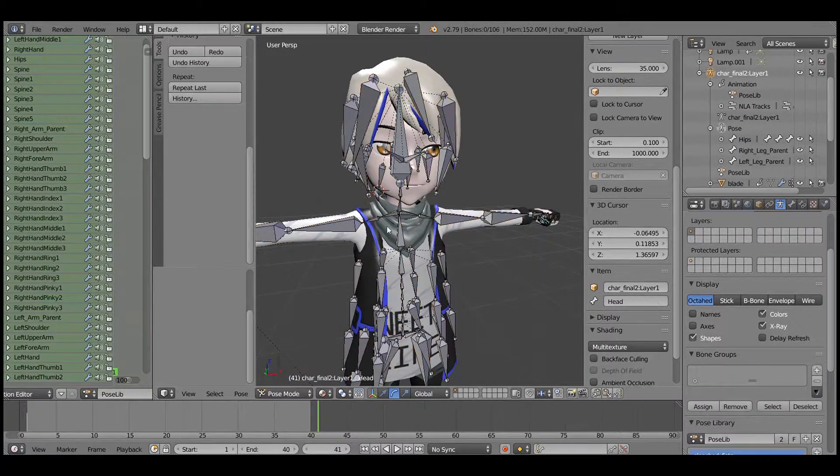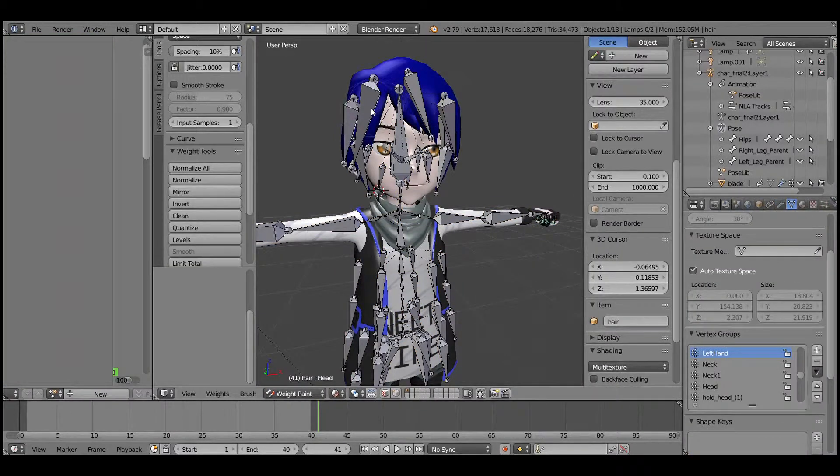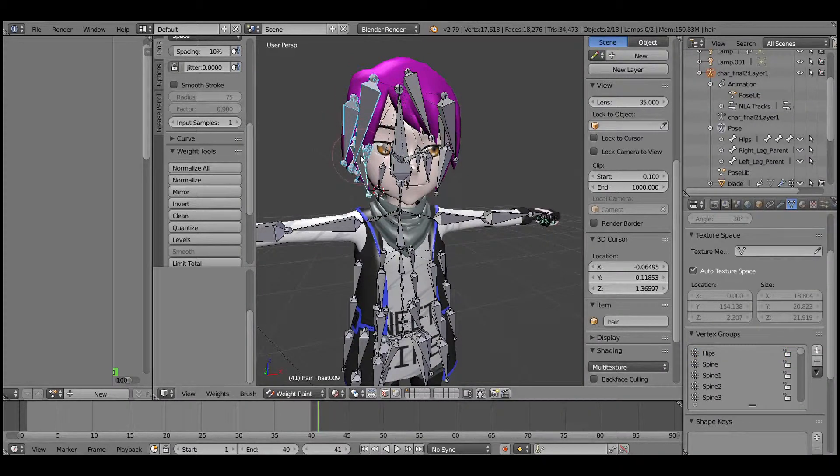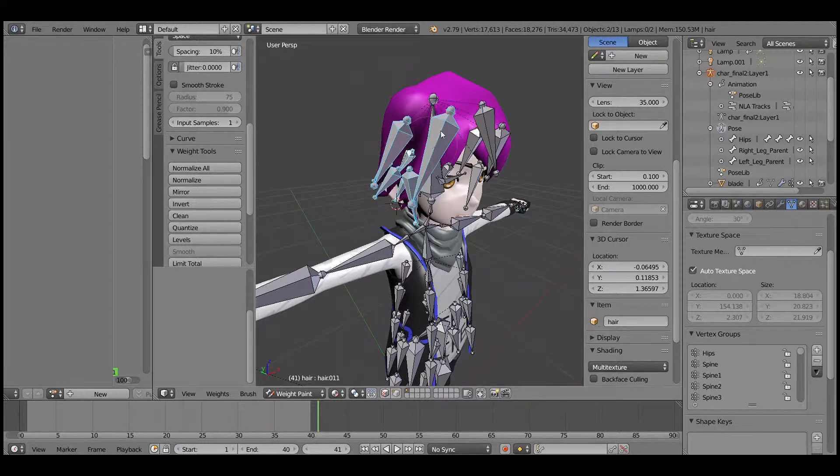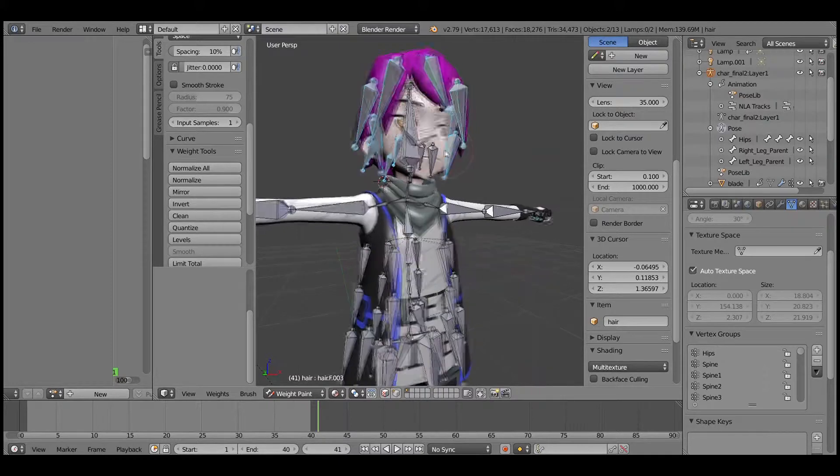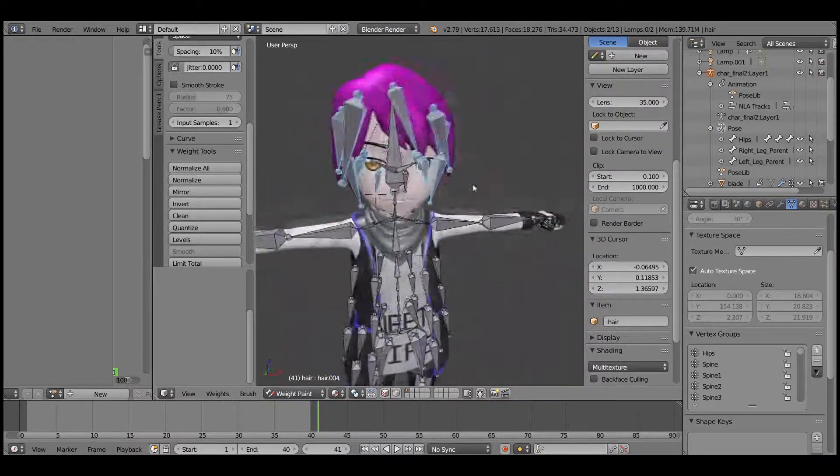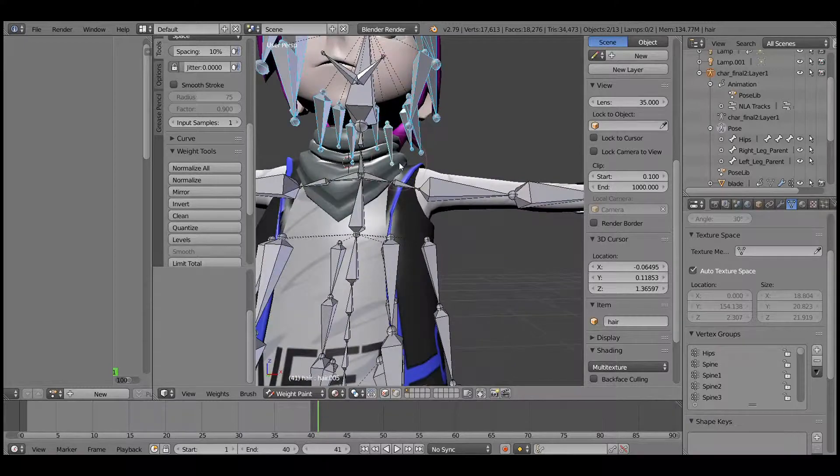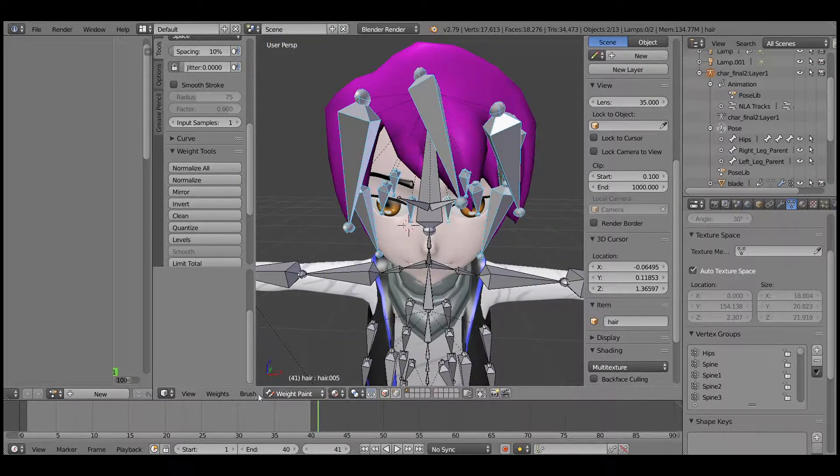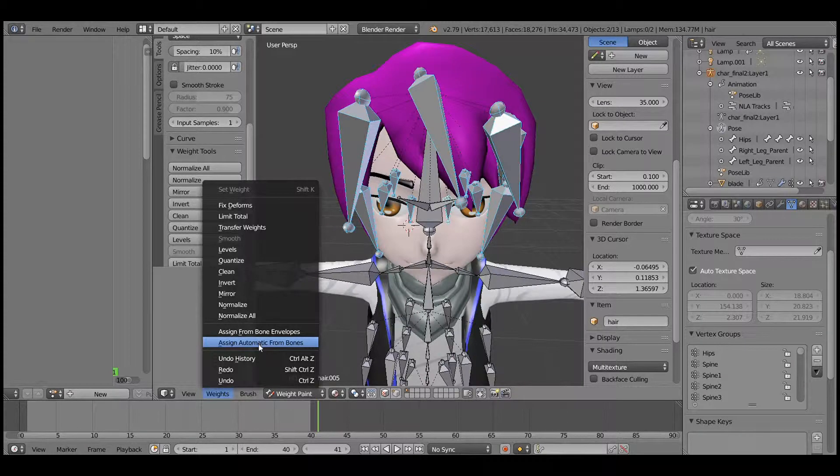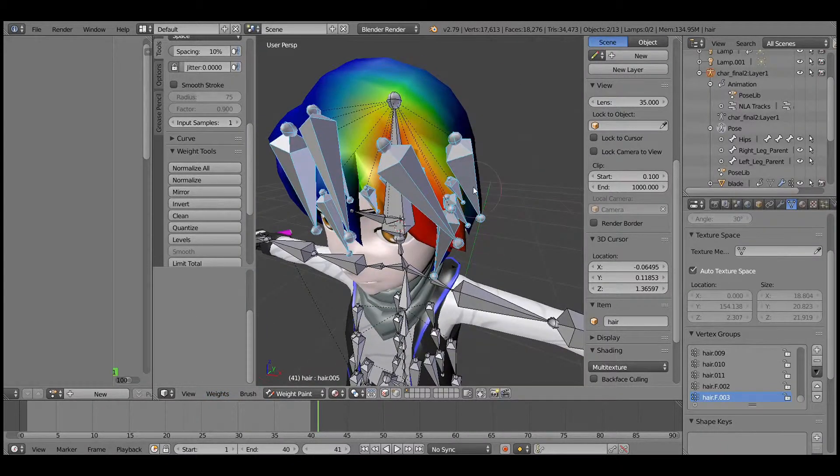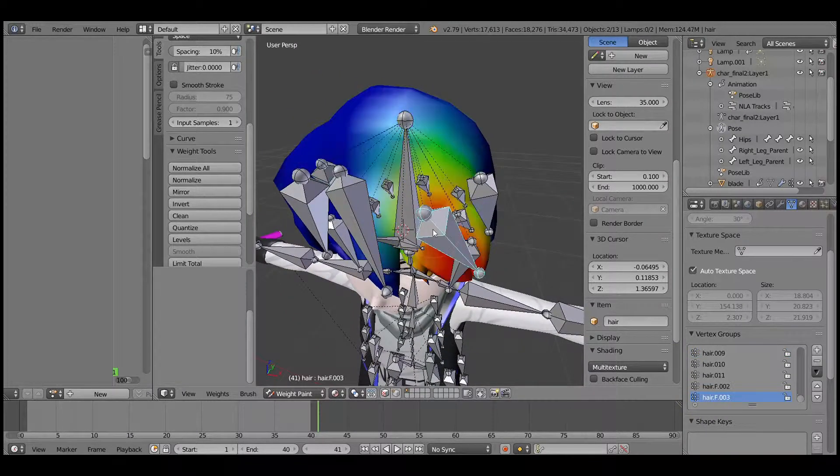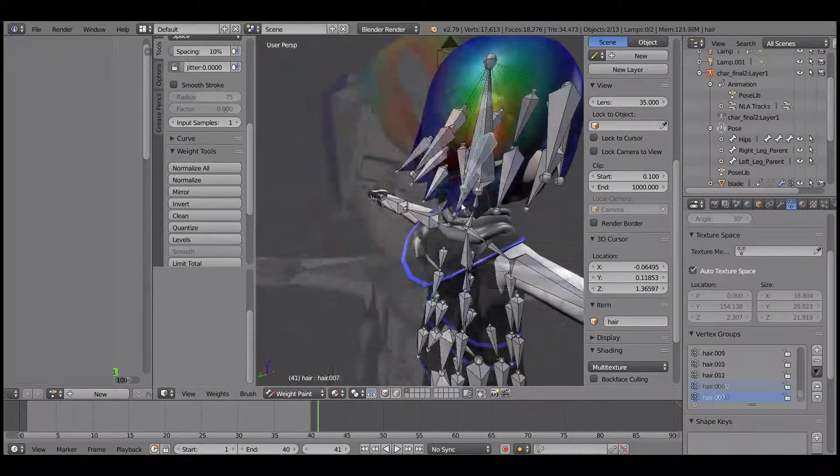So we will select all the bones for the hair. Once all is selected, we will go to assign automatic weight from bones, and you can see that all these bones have been weighted.